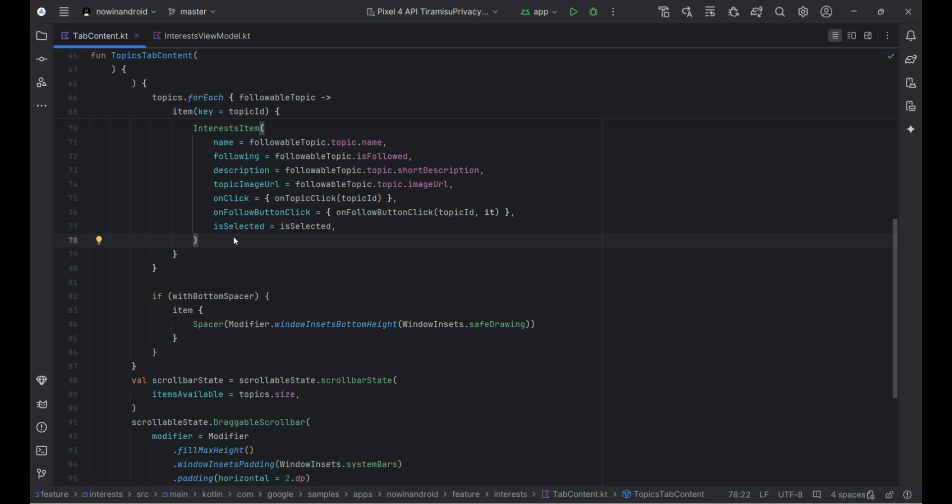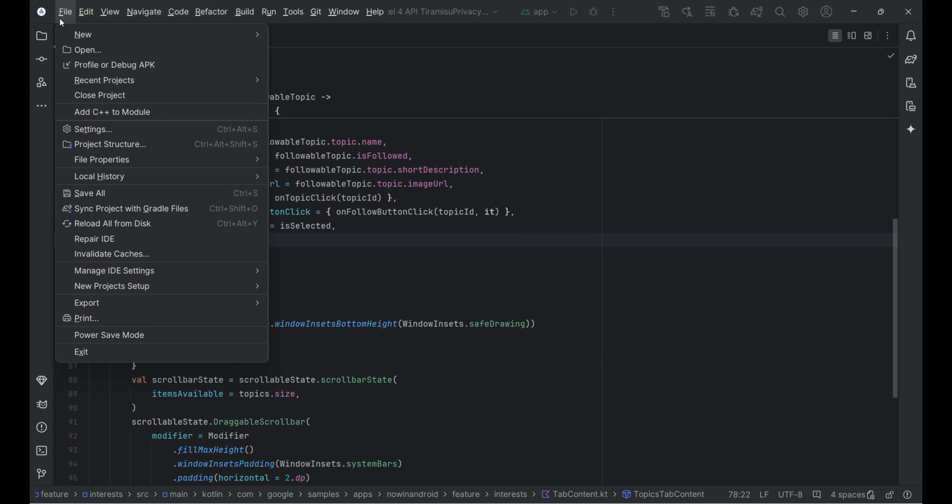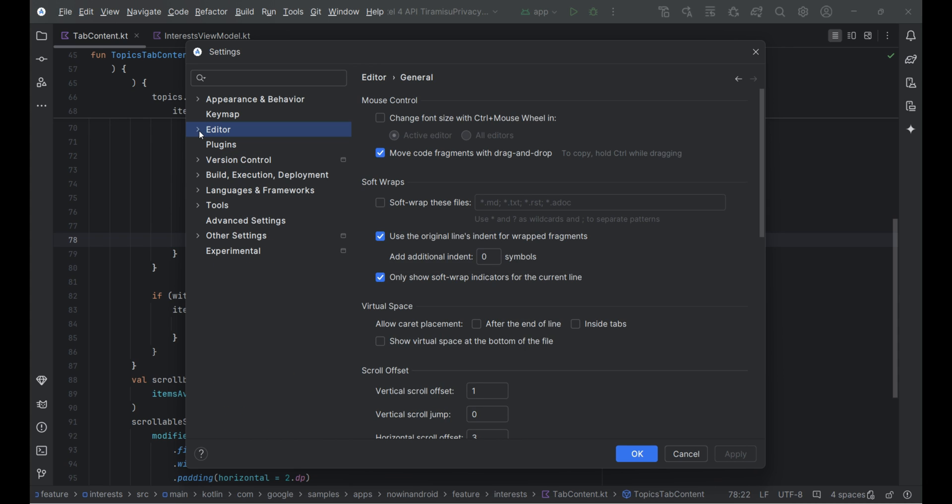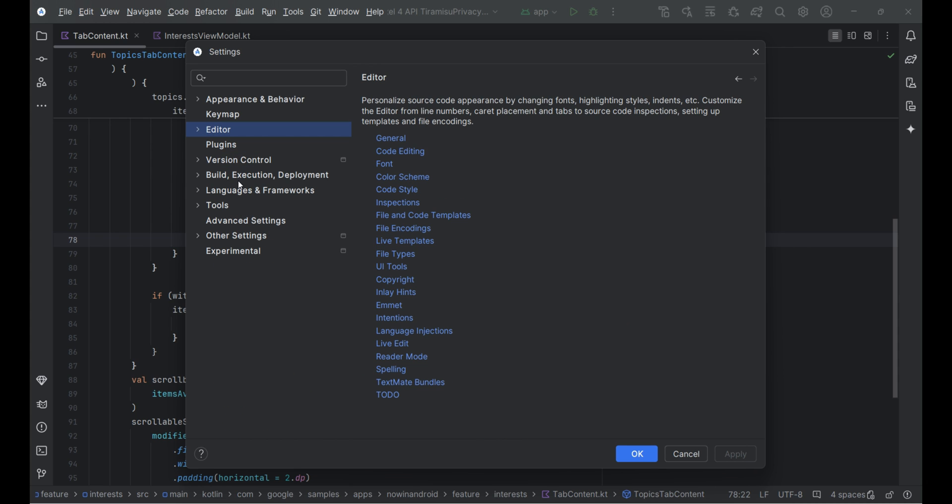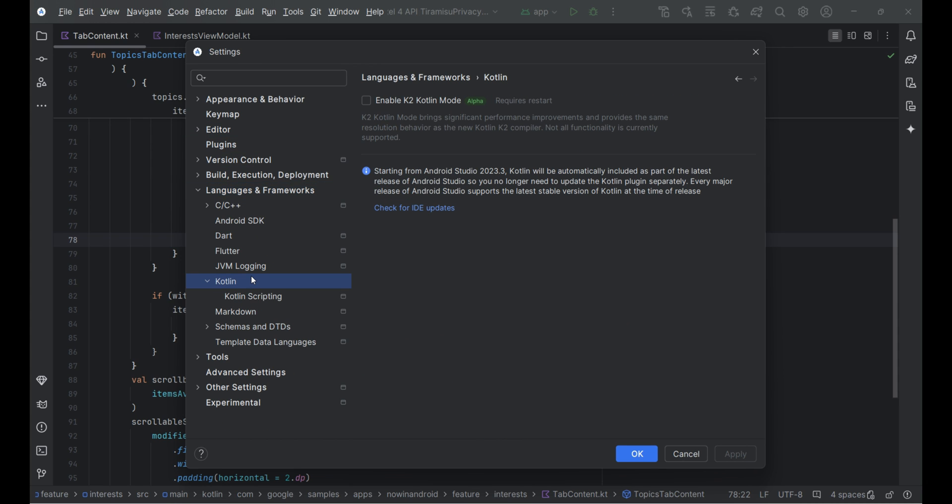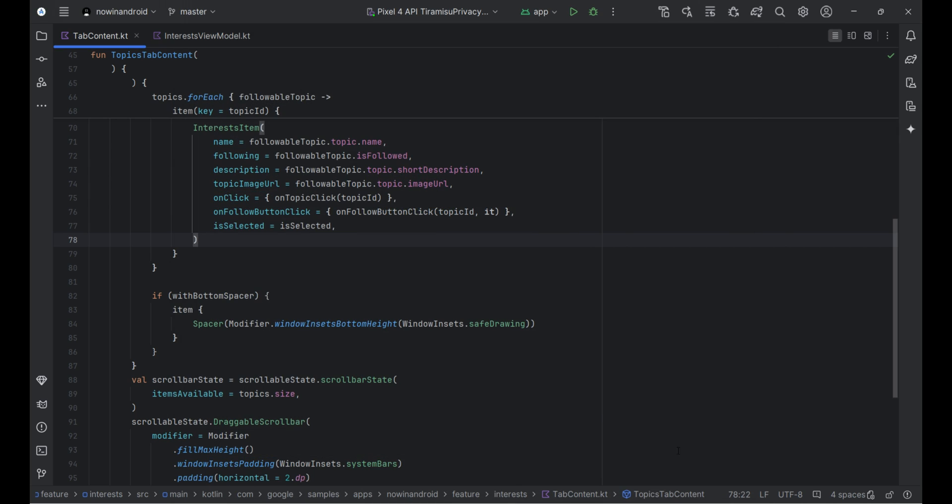Next feature is K2 Kotlin mode. It's in alpha version now. IntelliJ IDEA 2024.1 introduces the new Kotlin K2 mode, leveraging the embedded K2 Kotlin compiler for enhanced Kotlin code analysis. This update not only guarantees compatibility with upcoming Kotlin features,